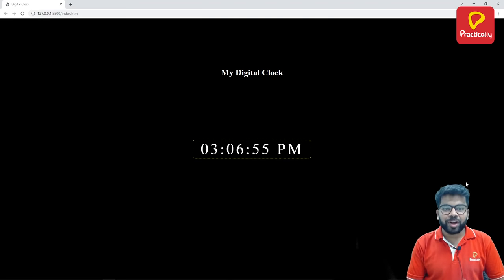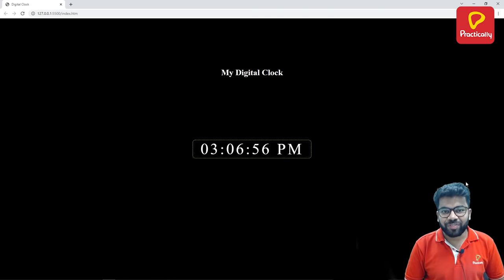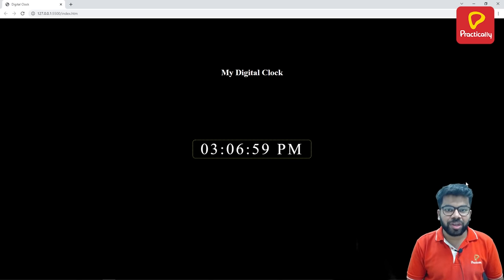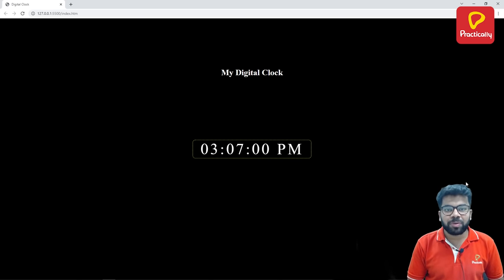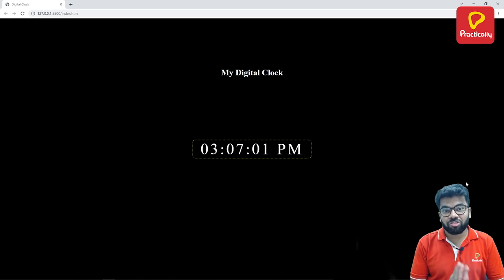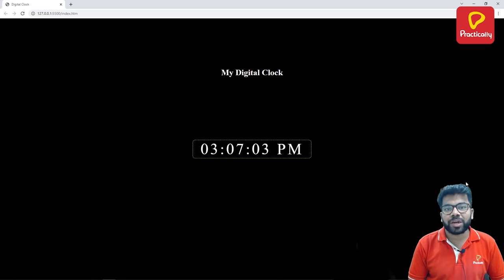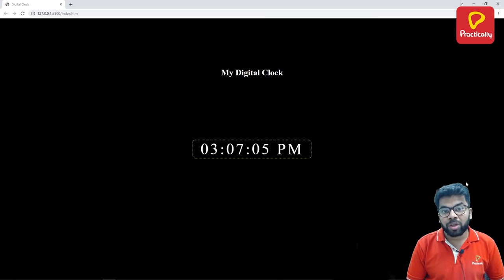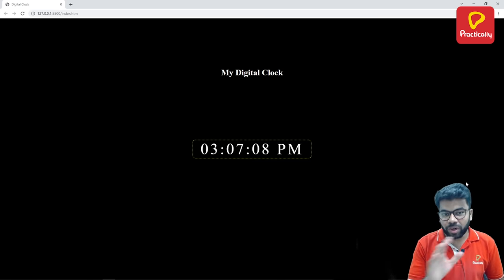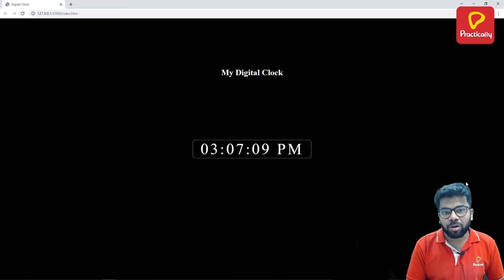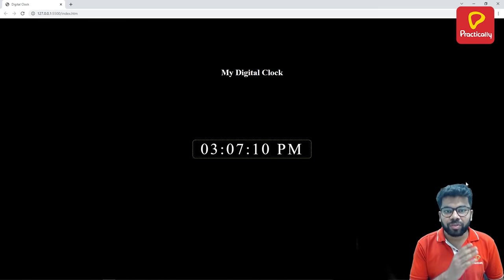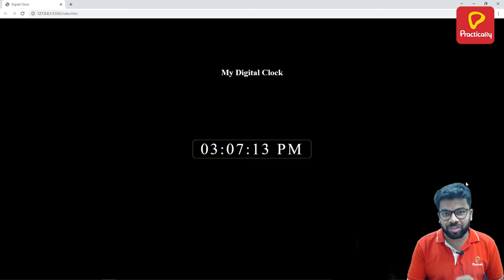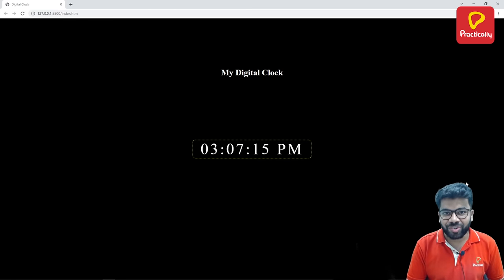Hey everyone, welcome to Practically Webring Learning Live. Welcome to the new series where we will be discussing the JavaScript concepts to create beautiful animations. So in this today's tutorial, we are going to create one digital clock with the help of HTML, CSS and JavaScript. So let's write code for it.